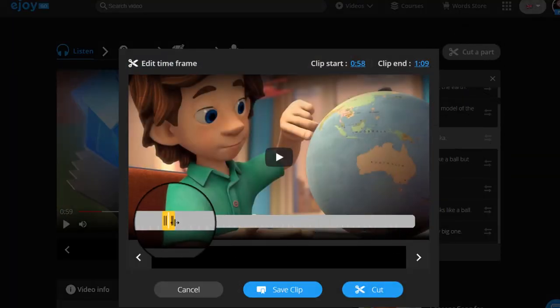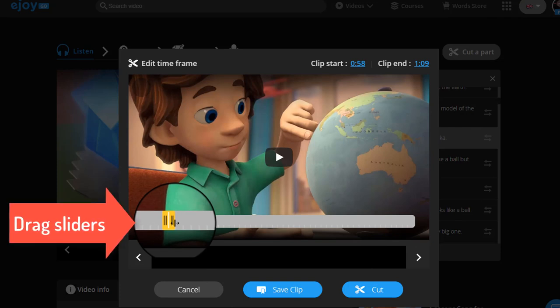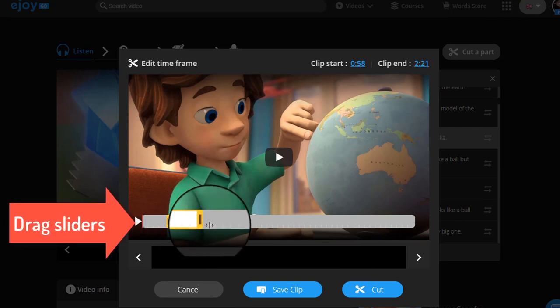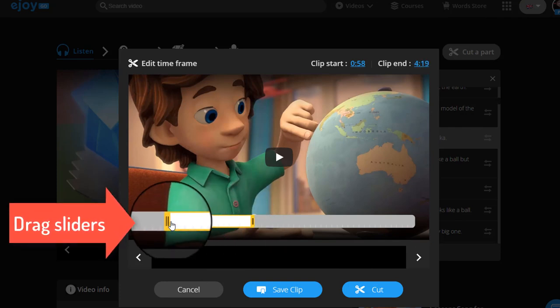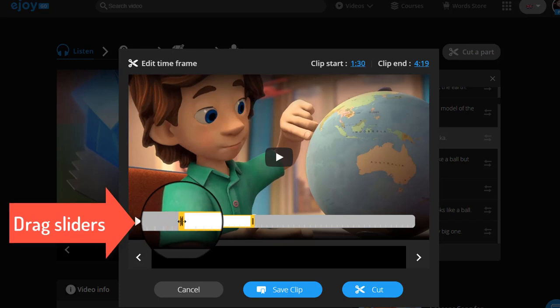Step 3: Click and drag the sliders to select the start and end of the clip.